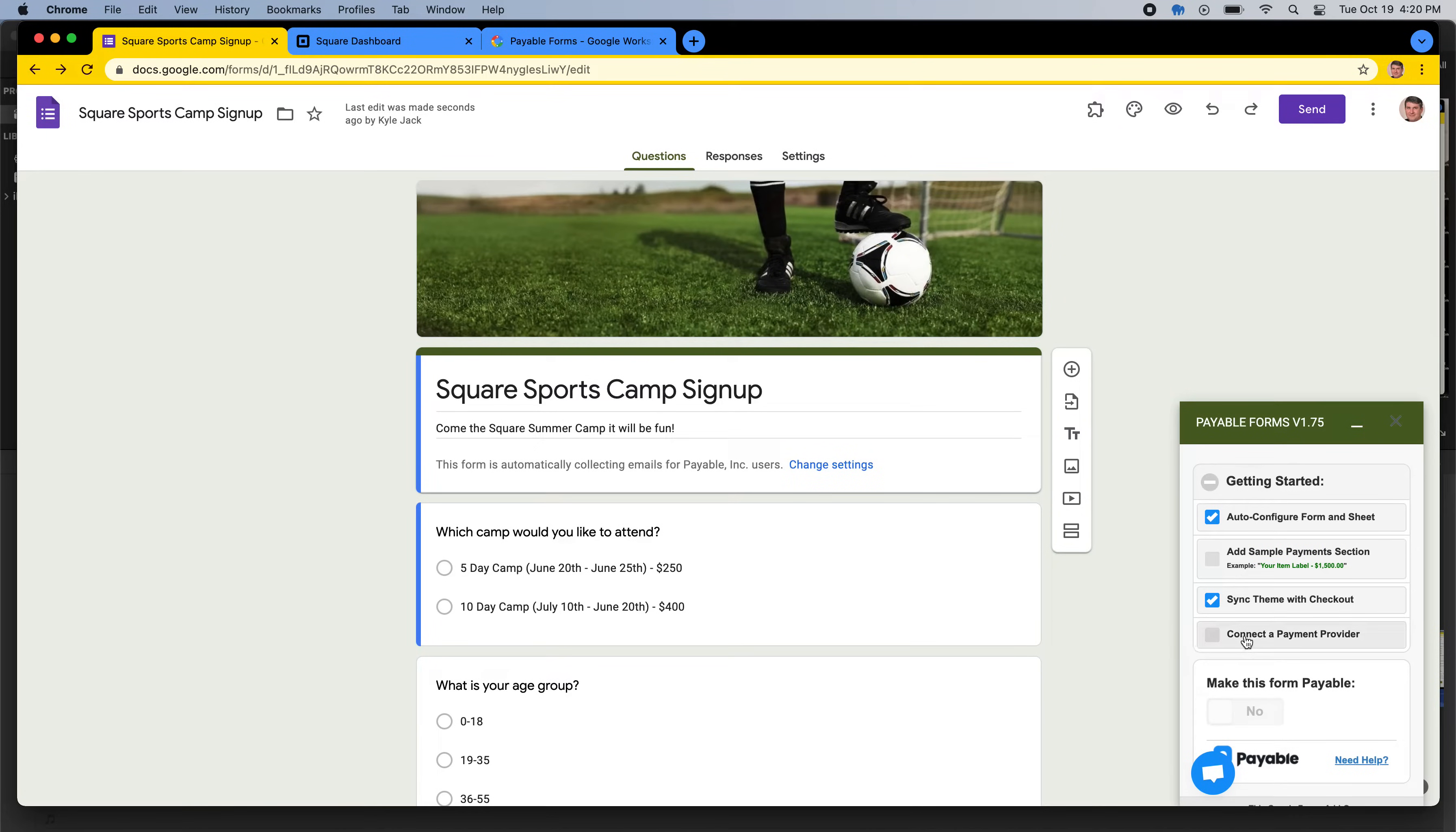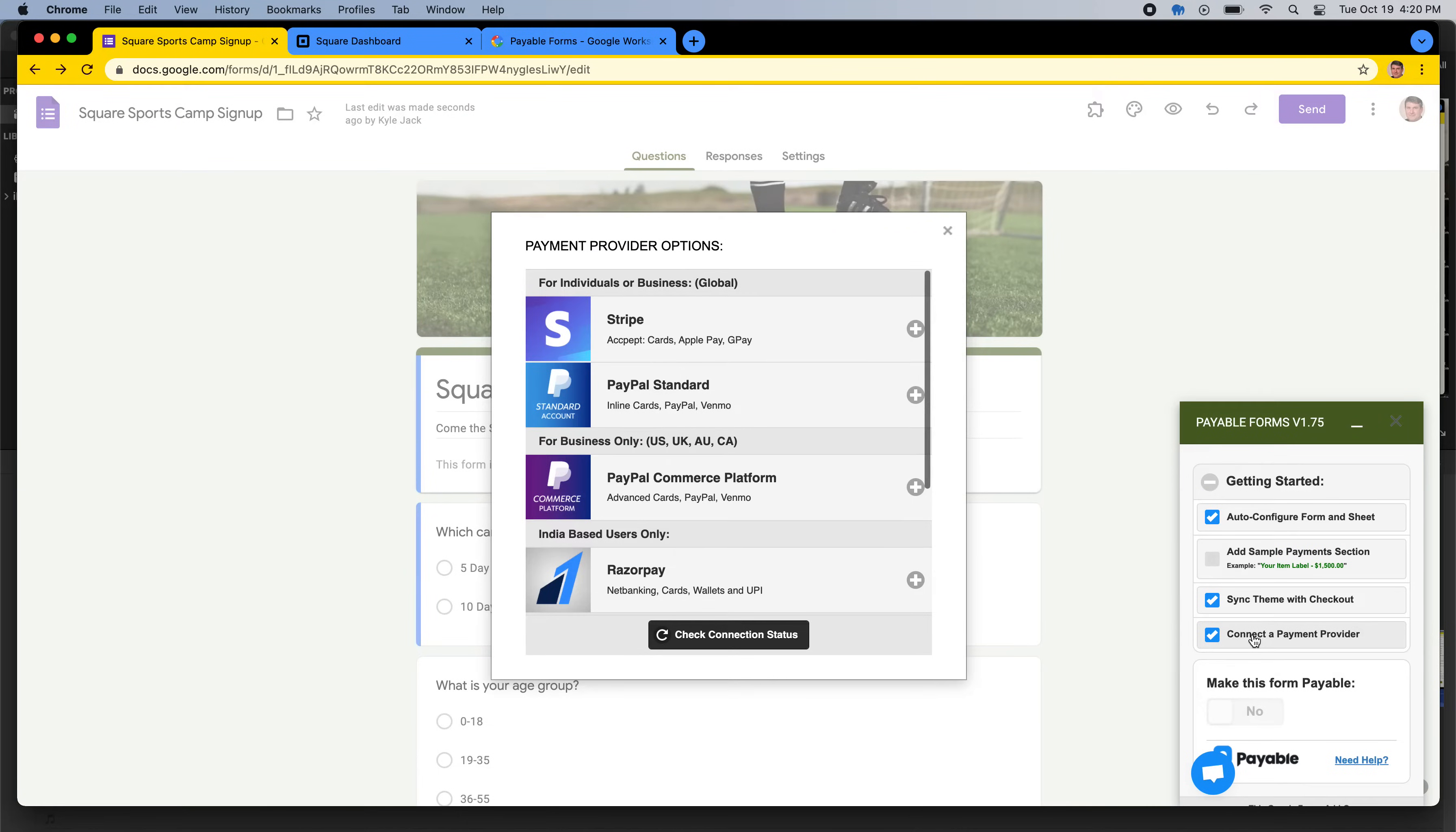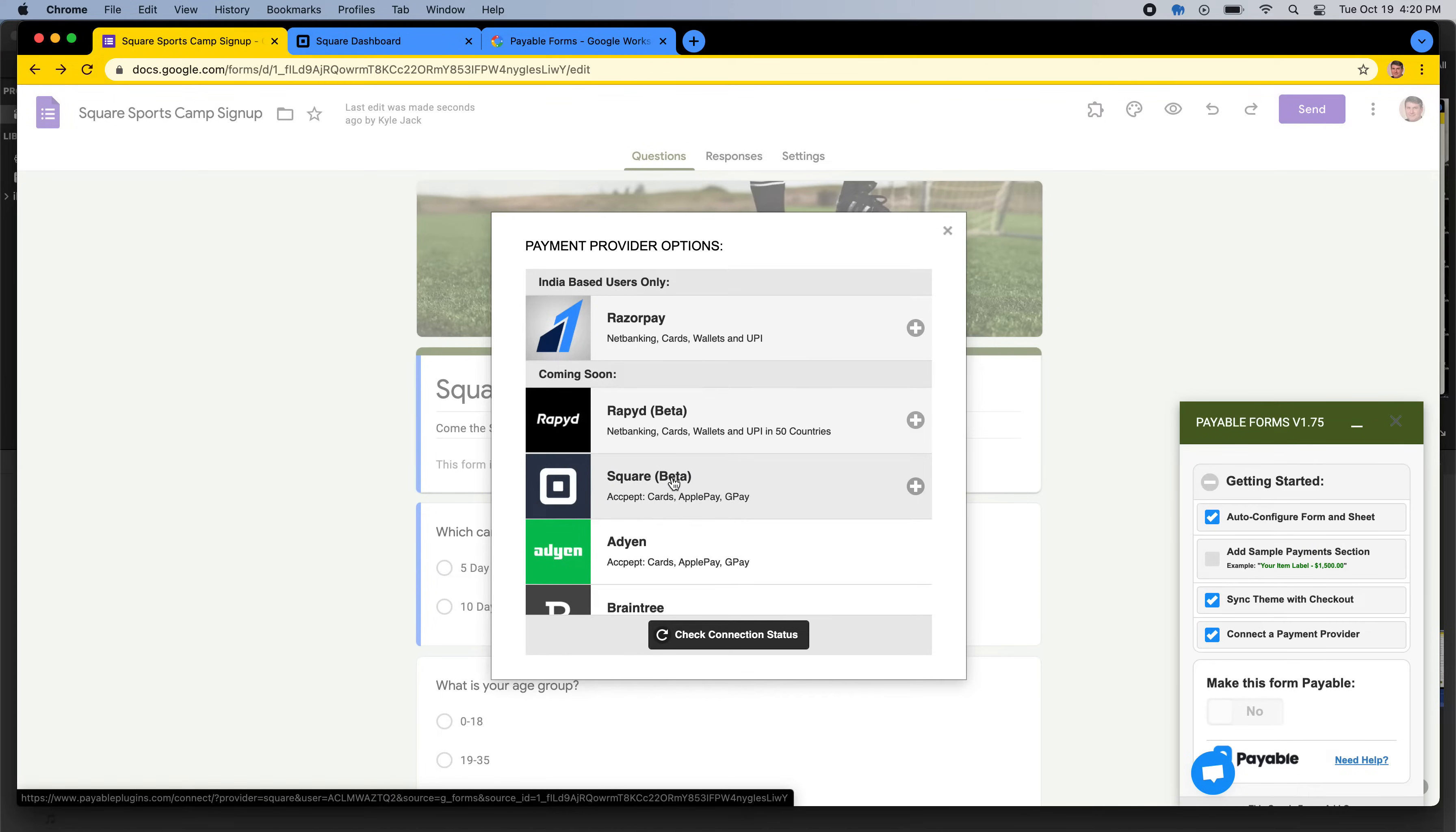And the last thing we're going to do is connect a payment provider. So today we're talking about Square. Square is awesome, really easy to use, and a lot of people already have it, and they just want their payments to go from a Google Form into their Square account. And so today we're going to click Square.